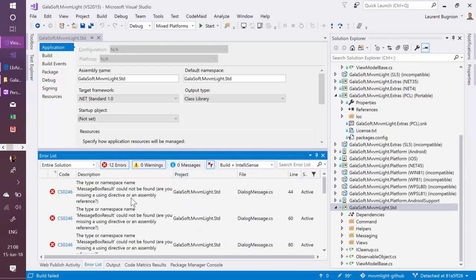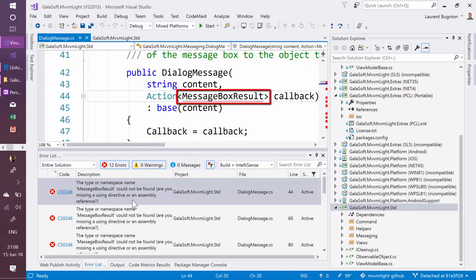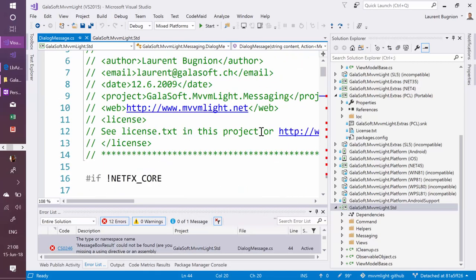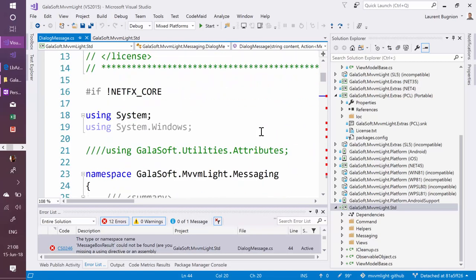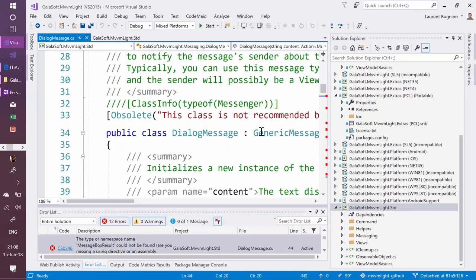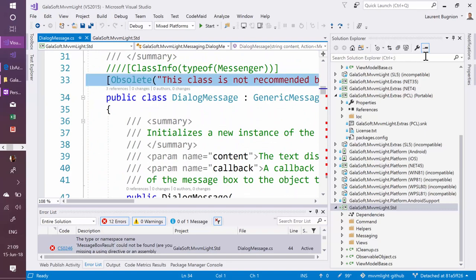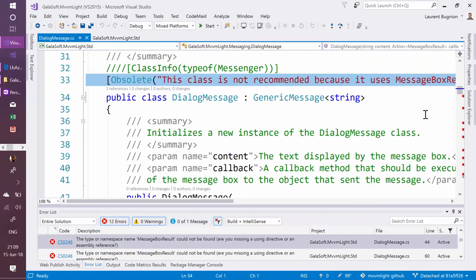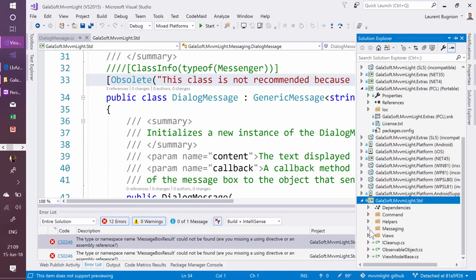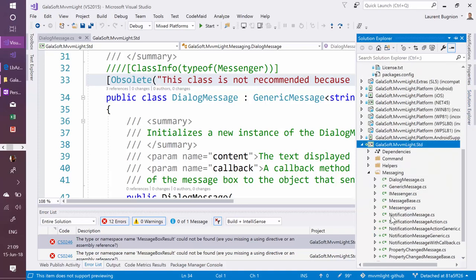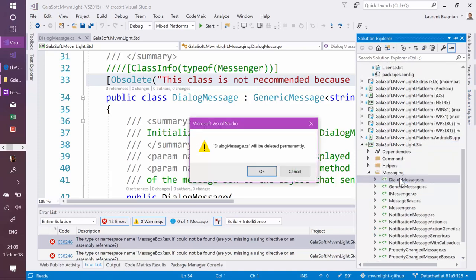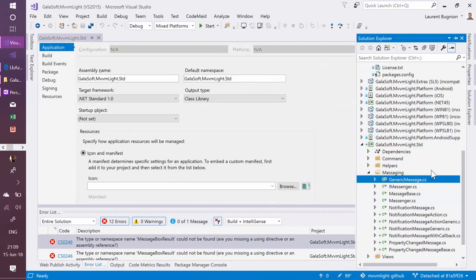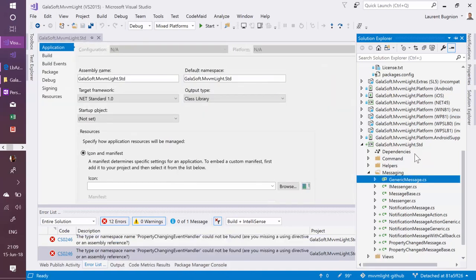The first error that we have is this message box result. Message box result is not supported in .NET standard. And in fact, I knew that. If you go up, you see that long time ago, I already started that this class, this dialog message class, which is using message box result, I marked it as obsolete, so I started preparing people that at some point, I'm going to remove that completely. Well, now is a good time. Let's just remove it. So I'm just going to take it out. And people have been warned for a long time now, so I'm just going to remove this dialog message completely from the .NET standard version.